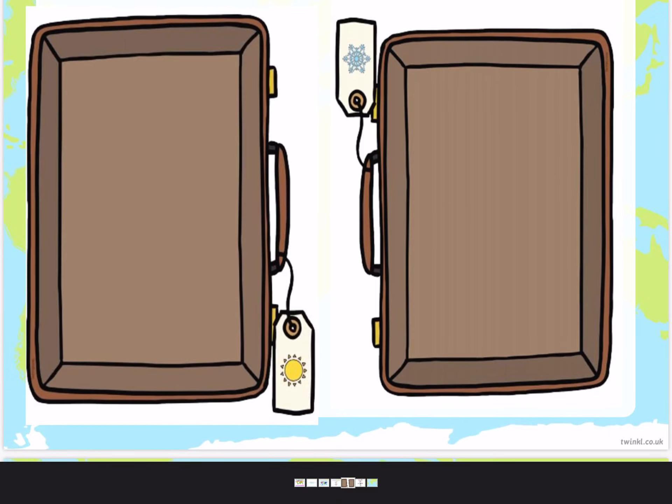Try hard and do nice neat cutting. Take your time when you're cutting — don't rush. Thank you. Bye.